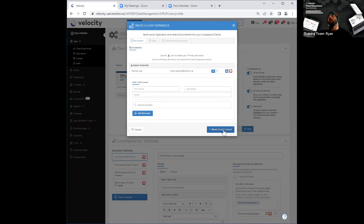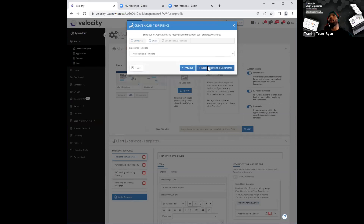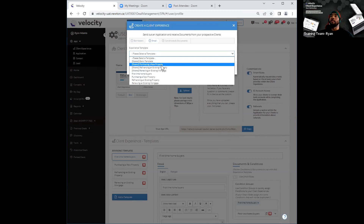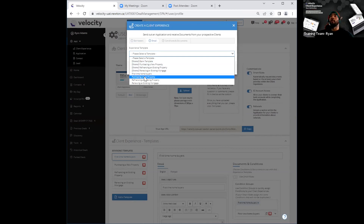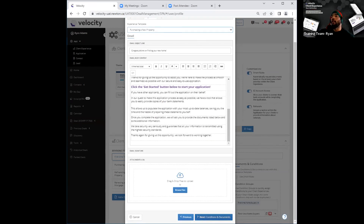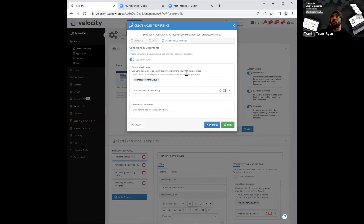The next step would be to click on 'next' over here. Now I'm going to go ahead and add my email content and select the exact experience template I want to send out. Let's say this borrower wants to purchase a new property — I'll go ahead and click on 'purchasing of a new property' template right there. You'll see it opens up that particular template, where the subject line and body speaks to that of purchasing of a new home. Then your next step is to scroll down and click on 'next' to add your conditions and documents. Over here, you'll see you have one last option of toggling smart rules on and off for this application as well.